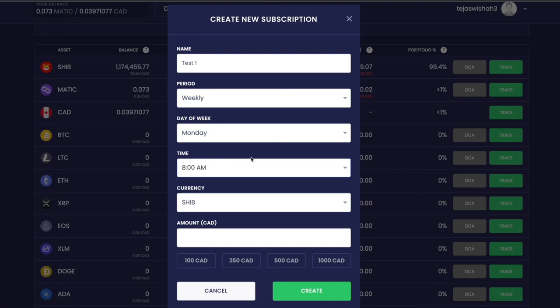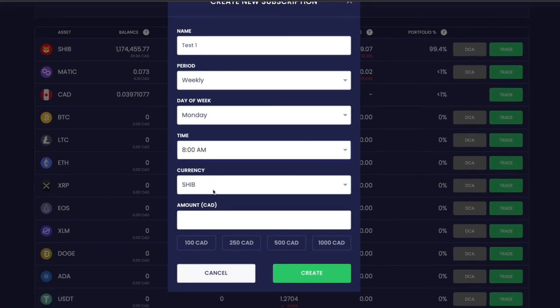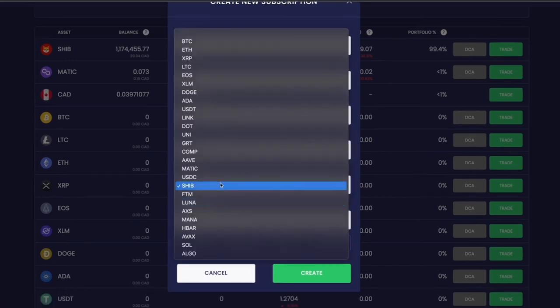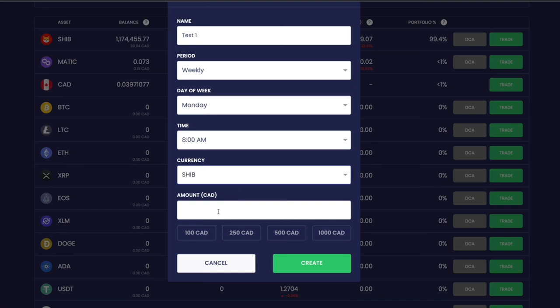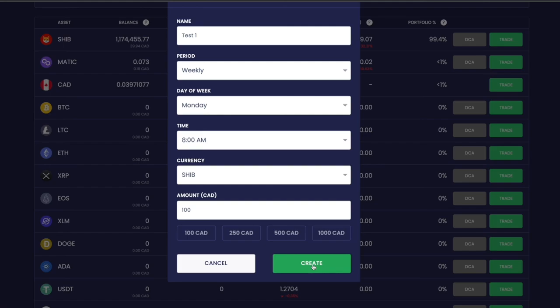Let's say I want to buy Shiba Inu coins worth $100 Canadian every Monday at 8 a.m. If I create this order, on every Monday without me opening the account, the order will be automatically placed. That's basically dollar cost averaging, a really nice way to minimize losses.